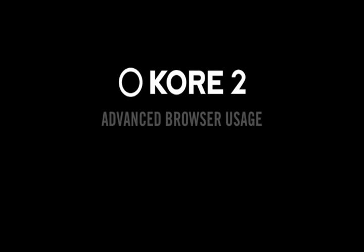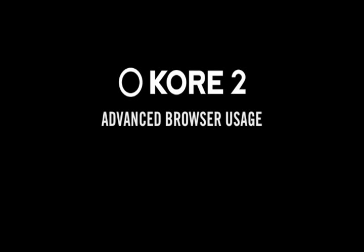Welcome to Part 3 of the Core 2 Video Tutorials. In previous videos, we've shown you some of the ways the Core 2 browser can make finding sounds easier.